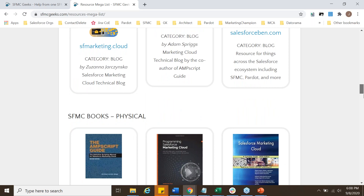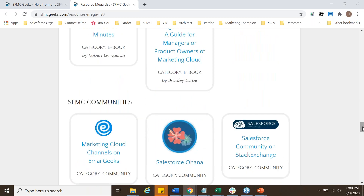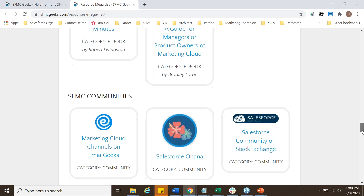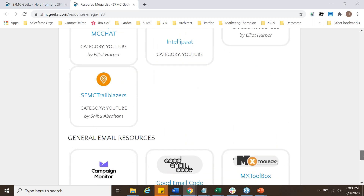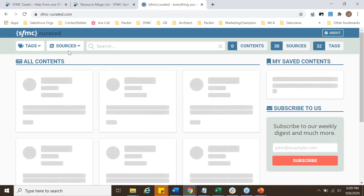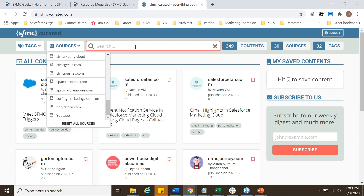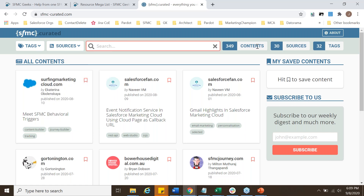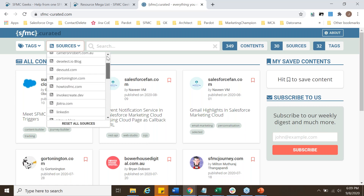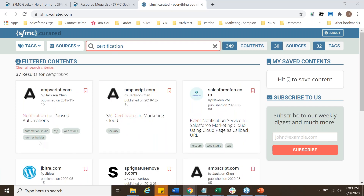There are also physical and electronic books available, a list of communities where you can ask questions, get answers, and find tools and YouTube channels. Another resource is sfmccurated.com, where content from various blogs is aggregated in one place. There are currently around 30 different blogs integrated, so you can search all content related to Marketing Cloud and find information from all relevant blogs.